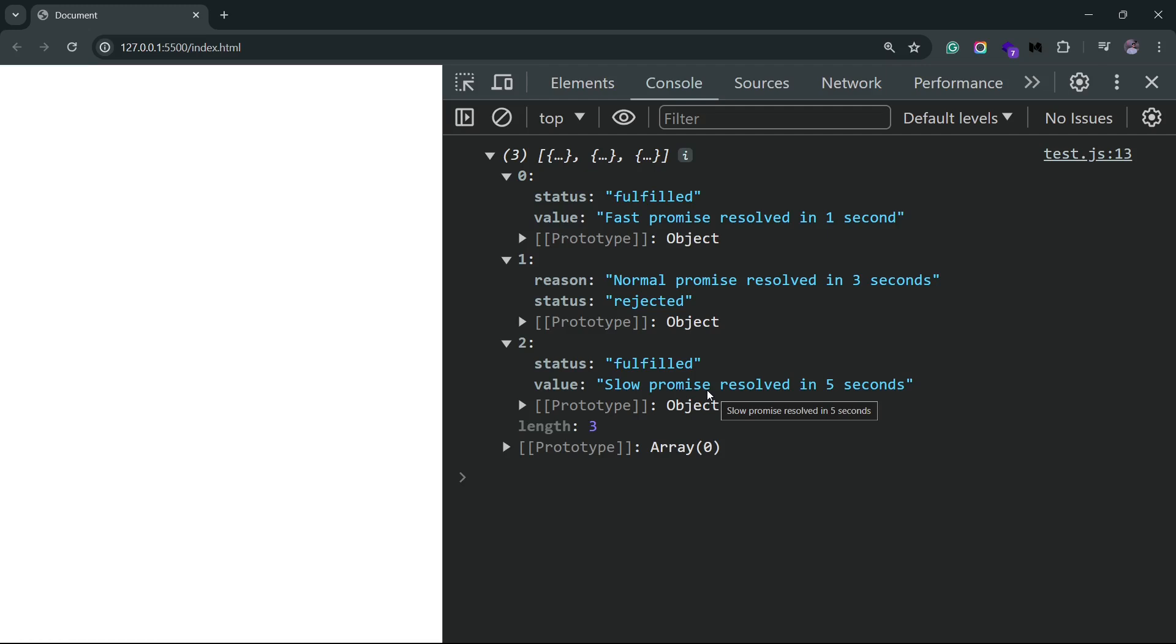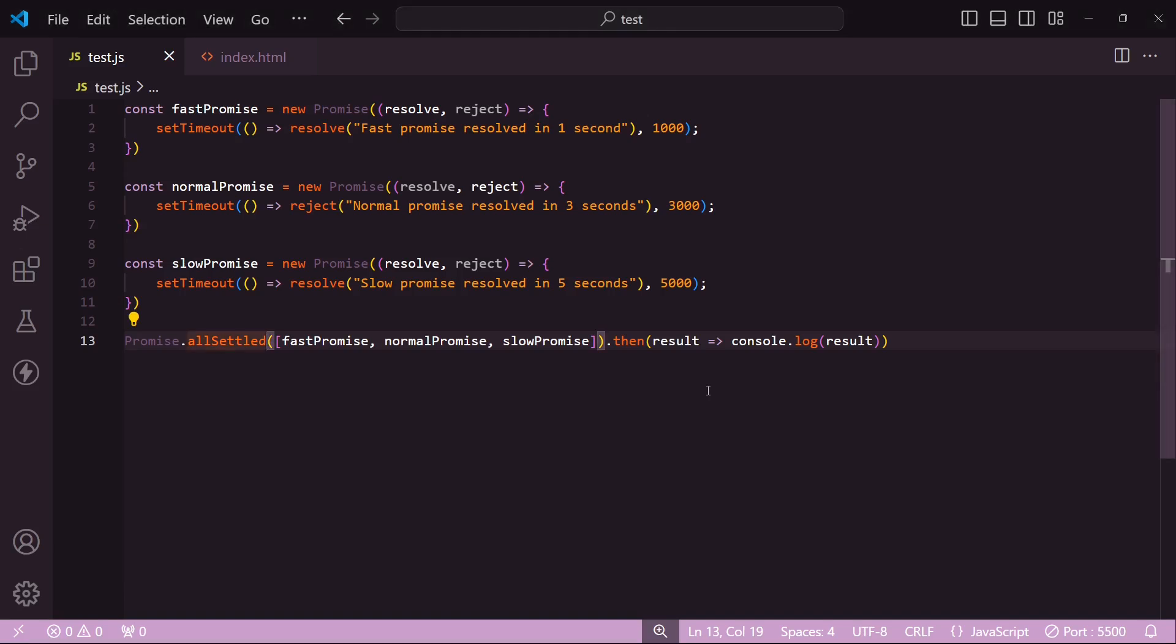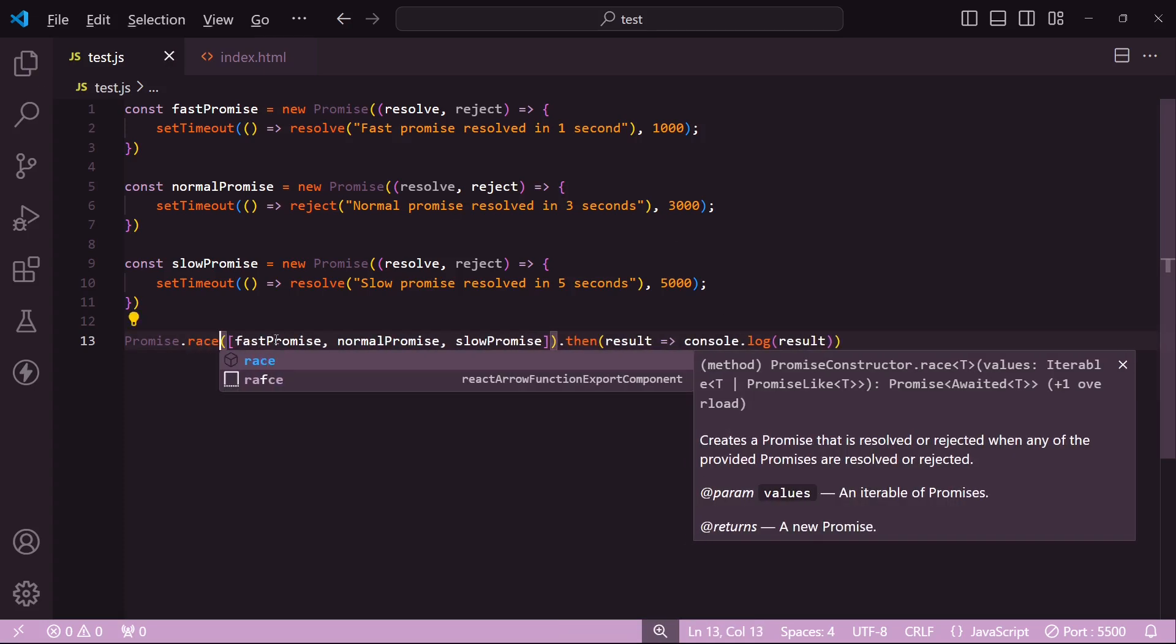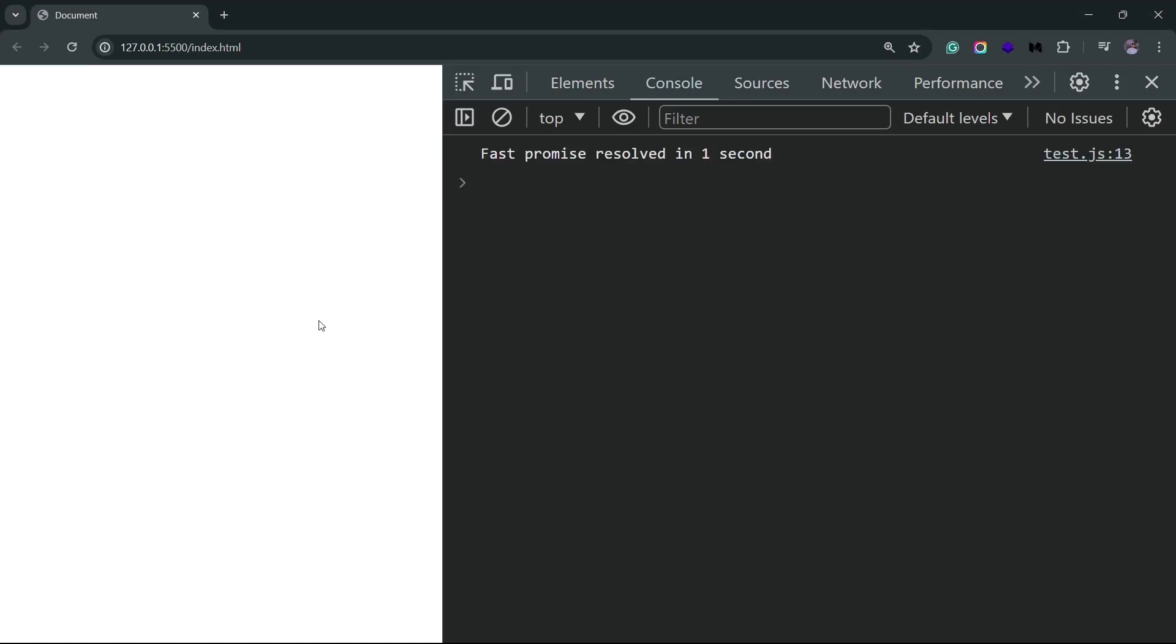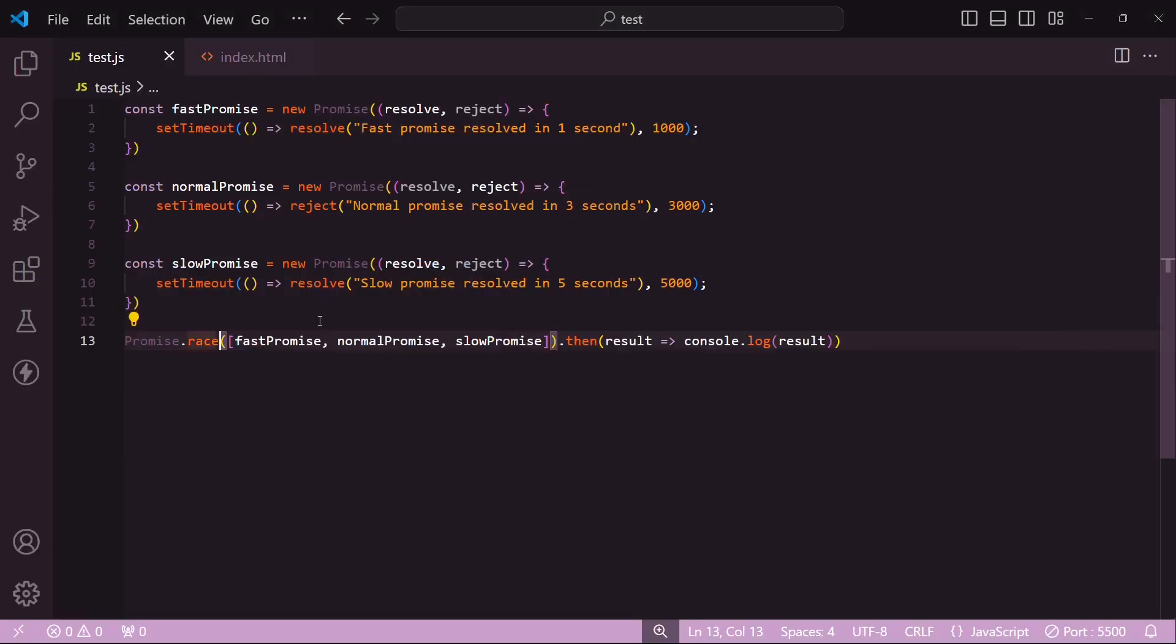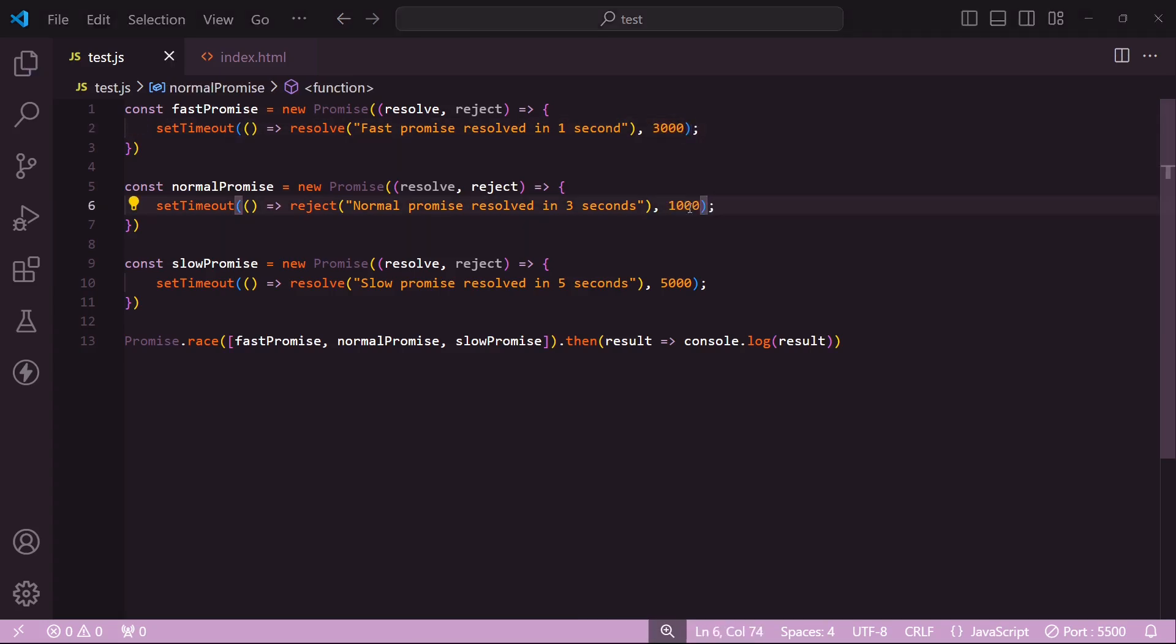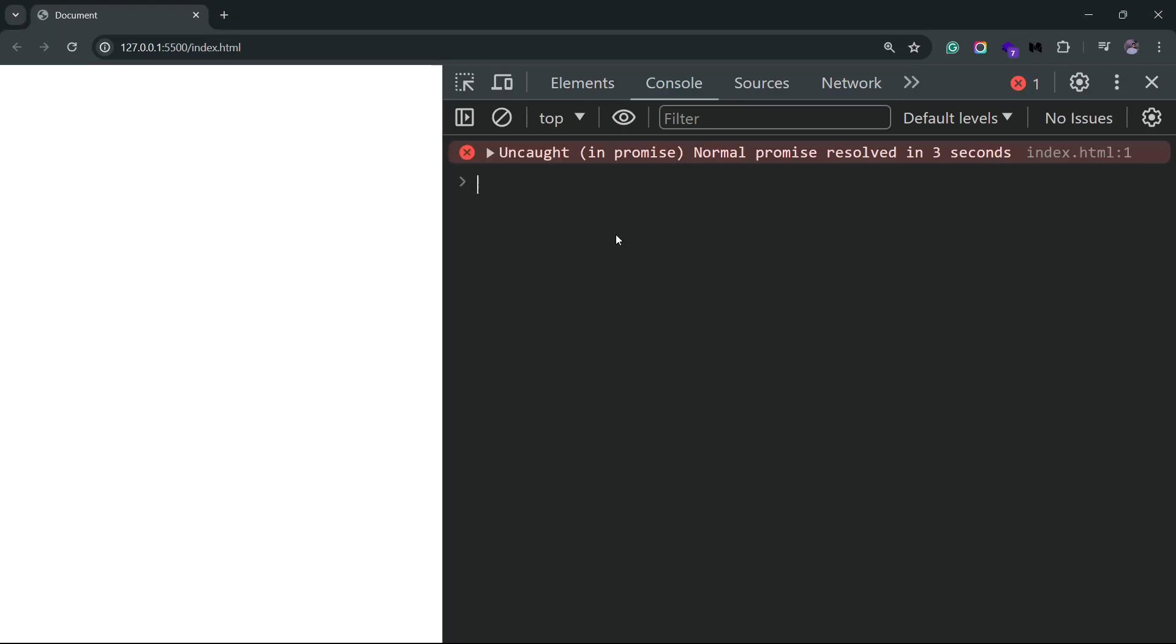The third method is Promise.race. This method will resolve when any of the promises in the list settle. So if I change the method to Promise.race, you'd notice that we get the response back in a second. I can swap the timeout delays for the first promise, so I'll just set this to 3000 and I'll set this to 1000. Now you'll see that we get the rejection error message after a second. Yeah, so it only cares about the promise that settled first, unlike the next method, which is Promise.any.